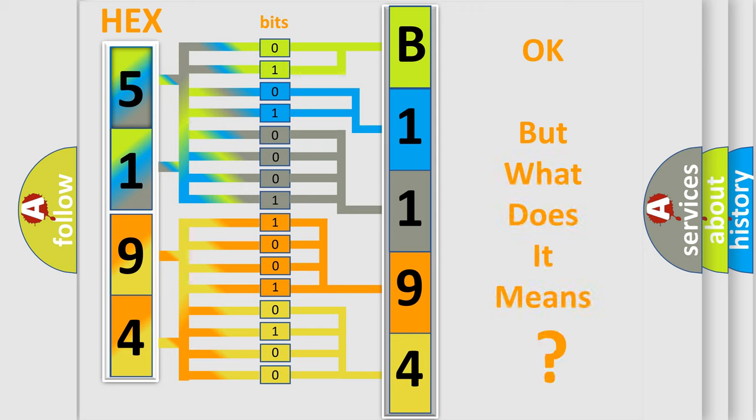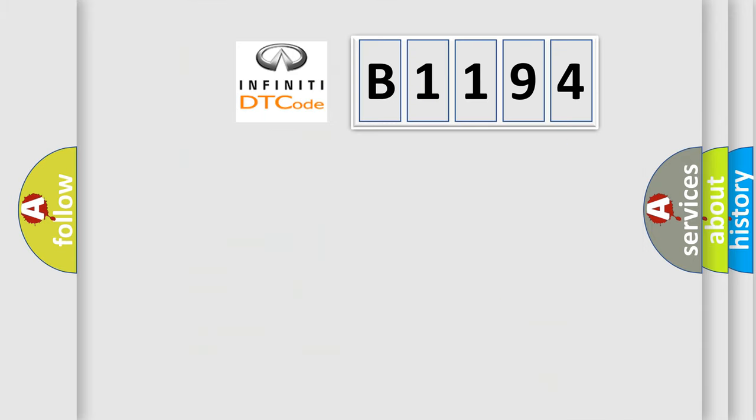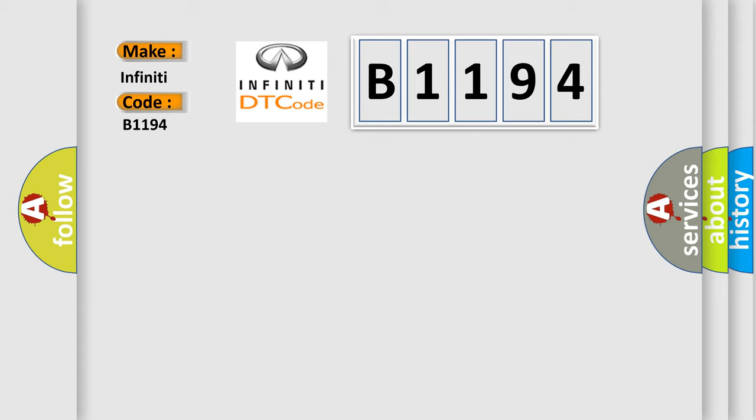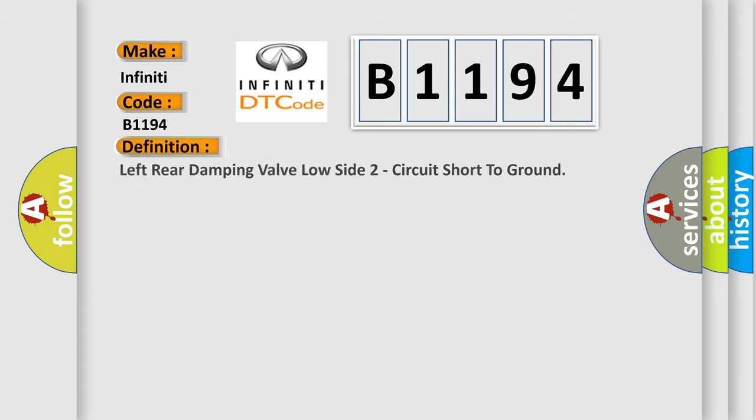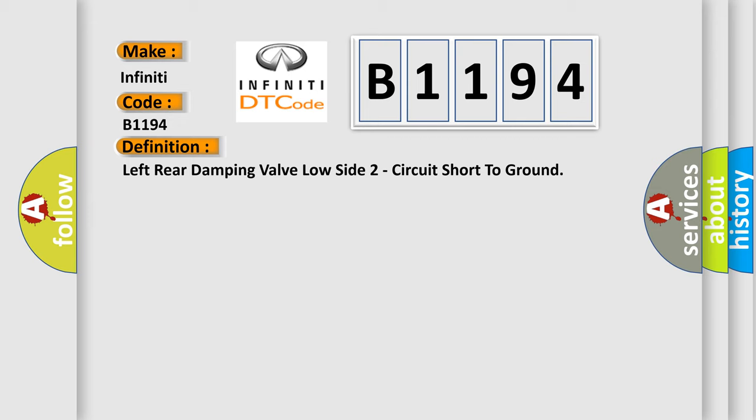The number itself does not make sense if we cannot understand what it actually expresses. So, what does the diagnostic trouble code B1194 mean specifically for Infinity vehicles?